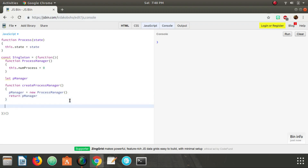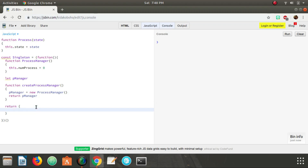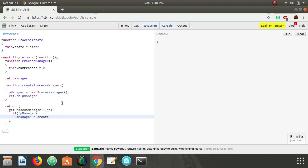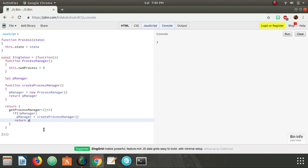Now we need a way to access the singleton from the outside, but we don't want to expose createProcessManager directly. What we are going to expose is an object with a method called getProcessManager. Inside that method, we check if pManager is null — if so, we set pManager equal to createProcessManager to create a new instance. Otherwise, if it's already set, we just return that existing instance of pManager.